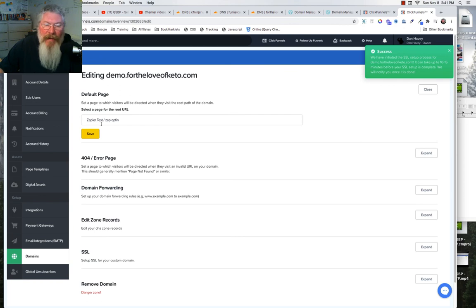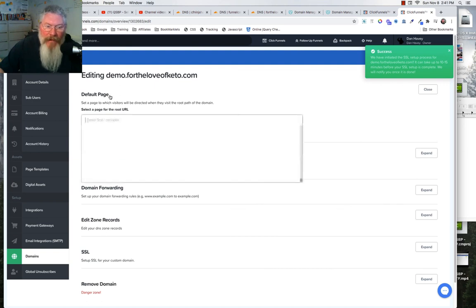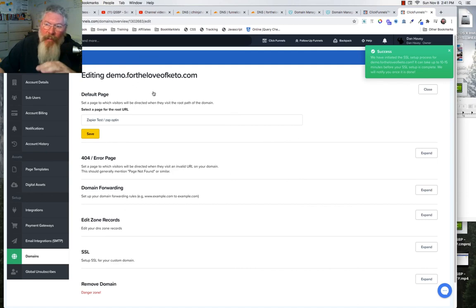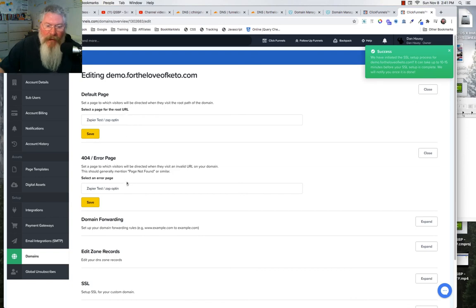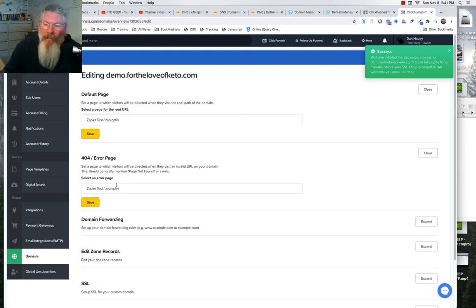Once the SSL is working, always remember to come back and click it again to confirm. When I associated the Zapier test funnel, ClickFunnels grabbed the very first funnel page and set it as the default page. Whenever possible, pick your exact funnel in the step before, and always set the default to the first page in that funnel. You want all your traffic — whether they type the root domain or the subdomain — going to the first page of that funnel.